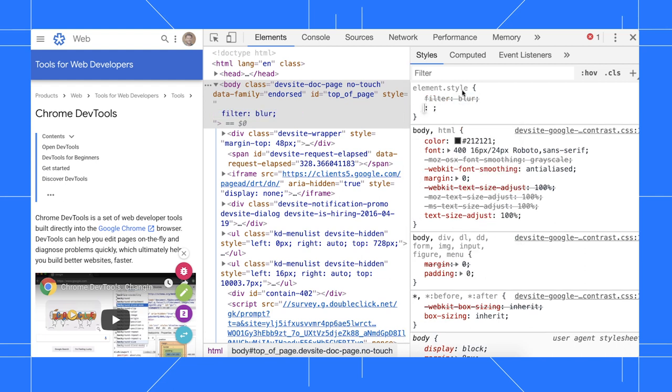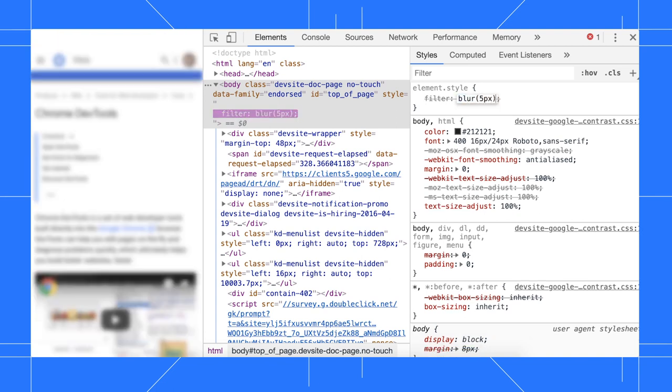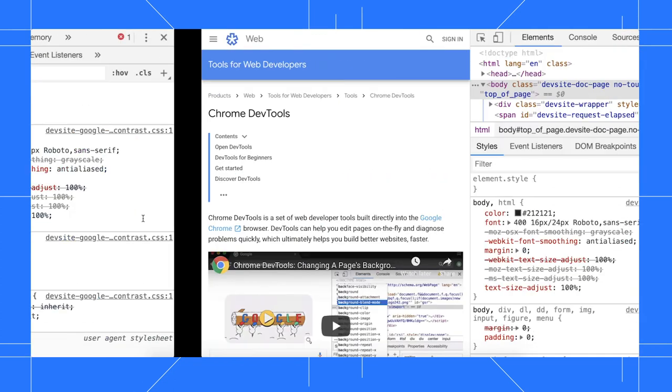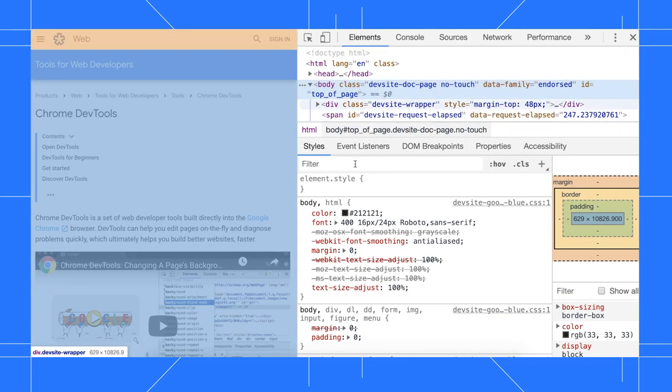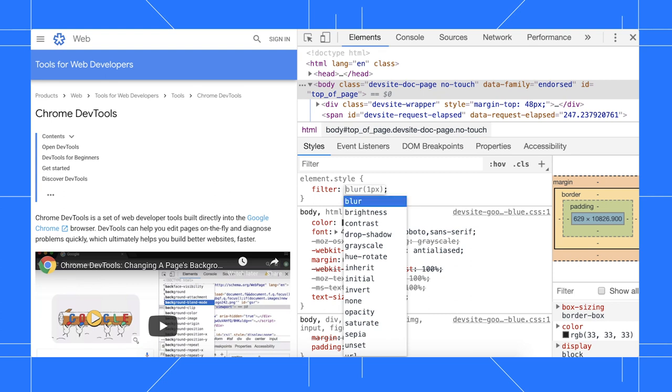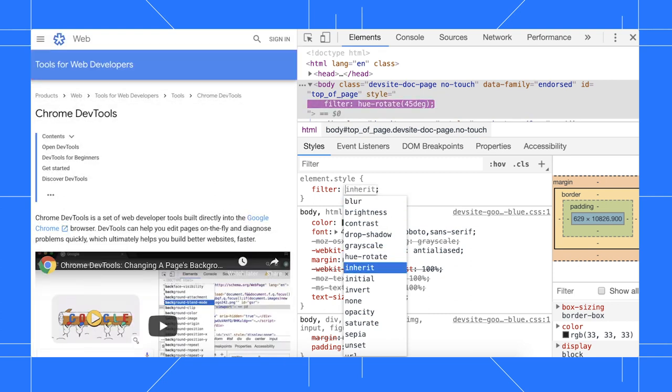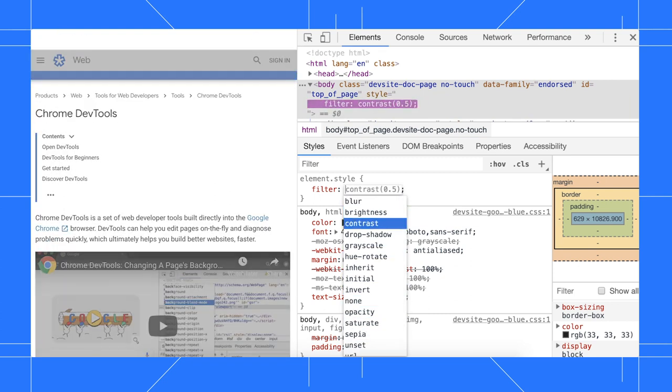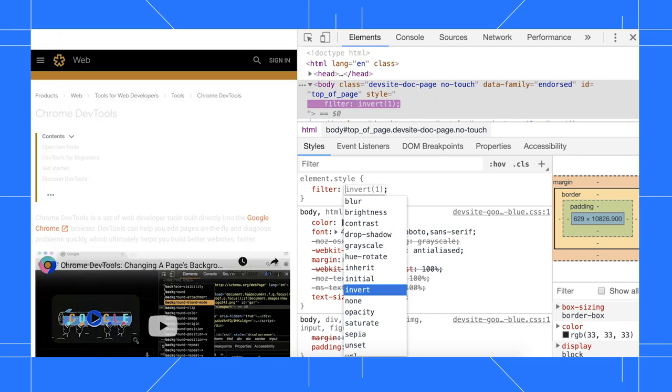For example, to blur a page, I need to pass something like 5px as an argument. As of Chrome 75, when I add the filter property and browse the autocomplete values, I now see how each value affects the styling because DevTools is supplying default arguments for each function.